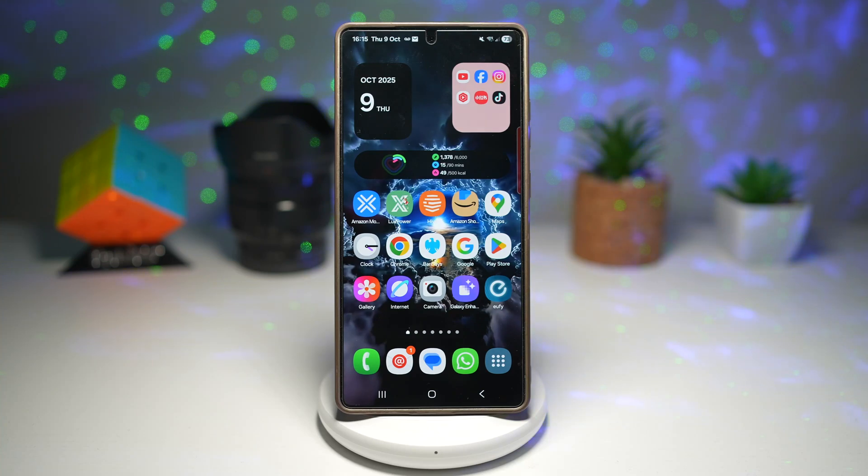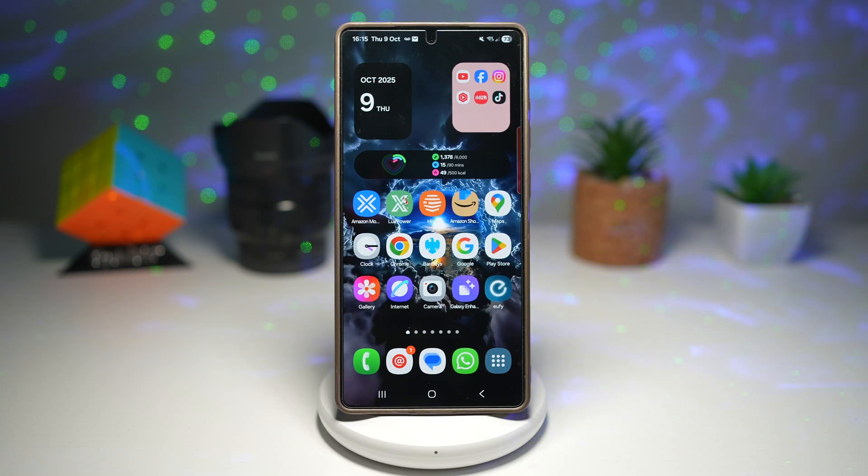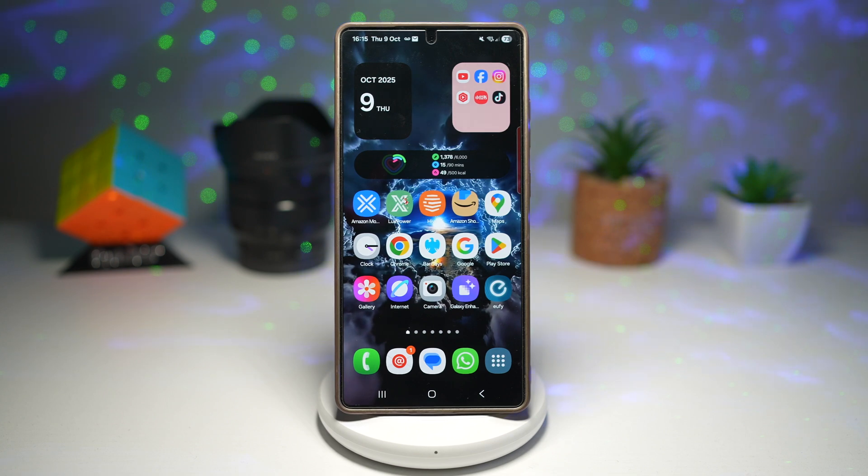Hi everyone, TheSimpleDad here. In this video, I'll show you how to play this Android Space Machine game on your Samsung Galaxy device running One UI 8.